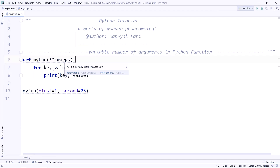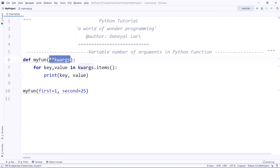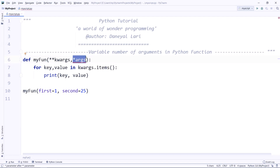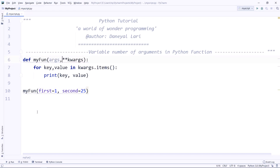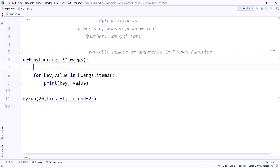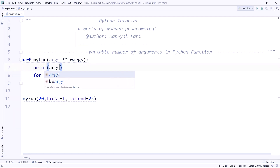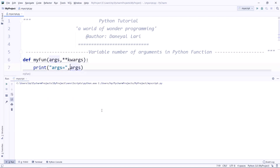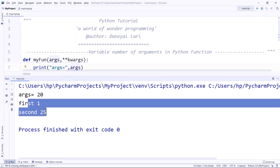You can combine '*args' with '**kwargs', but make sure '**kwargs' is the last argument. If you write '*args' after '**kwargs', you'll get an error: 'parameter after double asterisk is not allowed.' You can also use them together: if you pass a positional value like 20, it goes to 'args', and keyword arguments go to 'kwargs'. Printing confirms: args is (20,) and the rest are in kwargs.